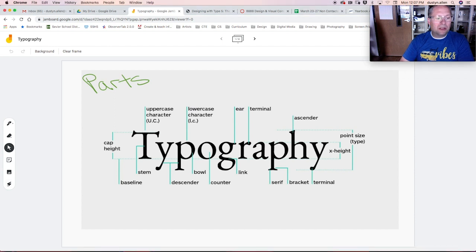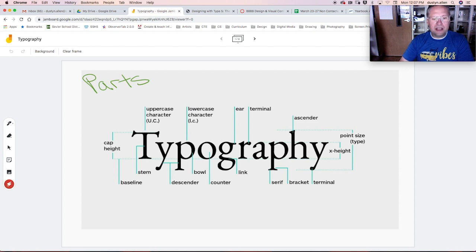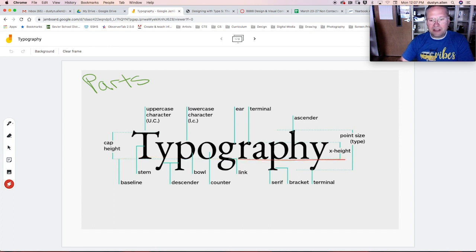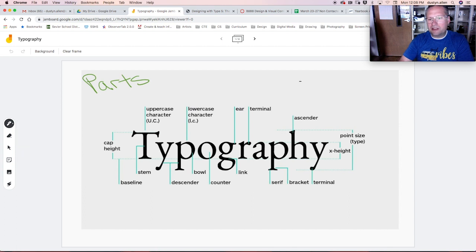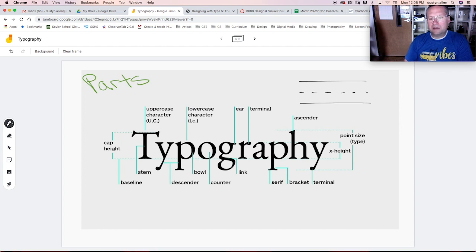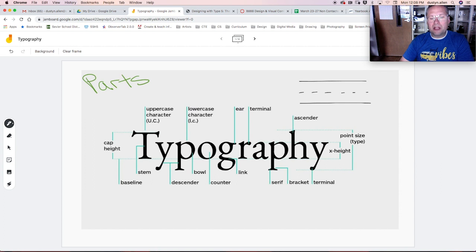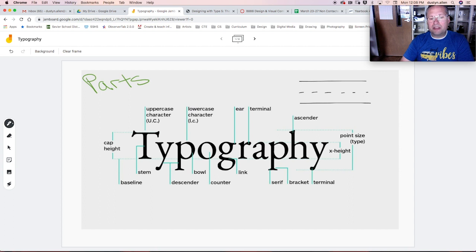A couple of things that we need to start off with in typography is the first thing we have is the baseline. This is the line that everything sits on. When you were in elementary school and you were learning how to write, you had these lines set up that you could practice writing. This bottom line that you would write on, this is your baseline. And then this top line here, this is your cap height. That's how tall as a kid you would know to make your capital letters.